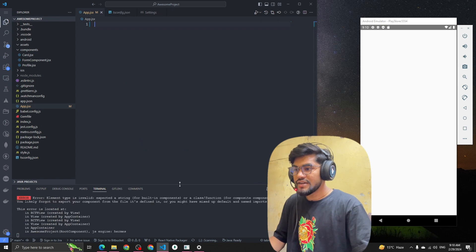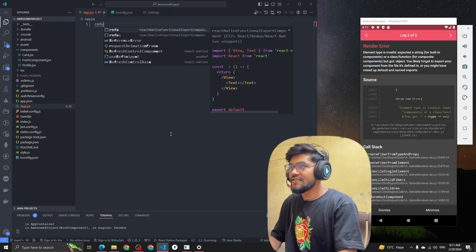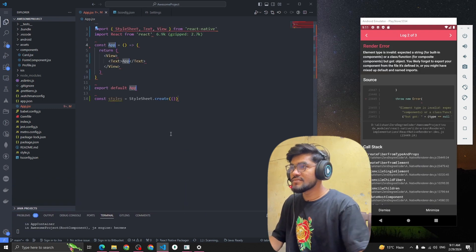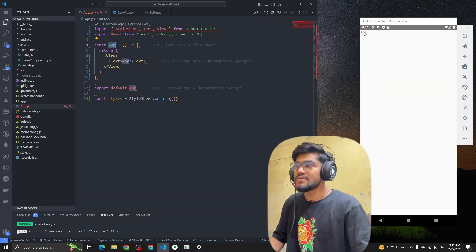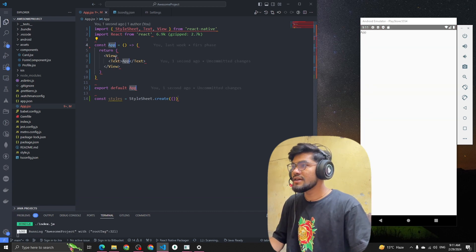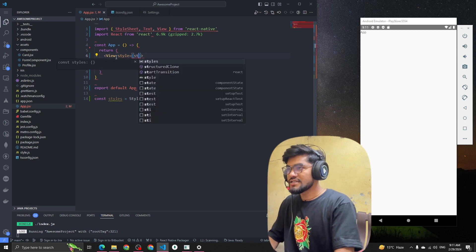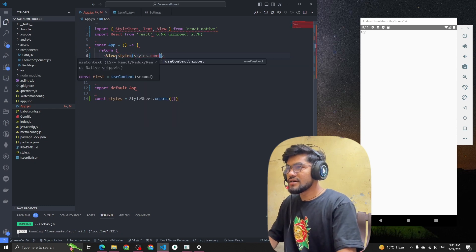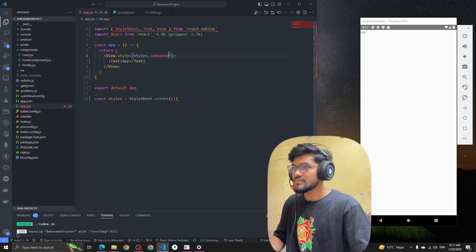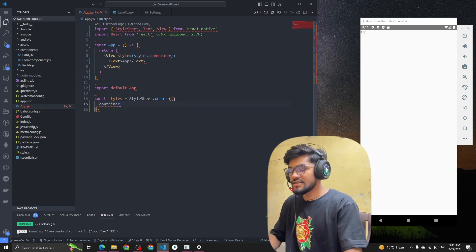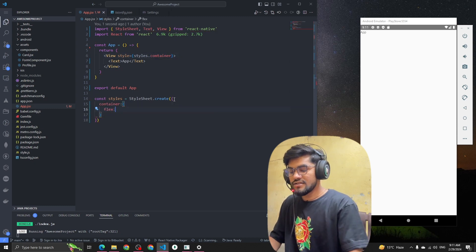I'm going to type 'rnfe' to generate the component quickly. You can see the app is there now. Let me add a style to the container — style dot container — and set the flex to 1.